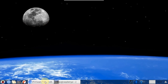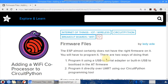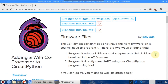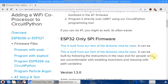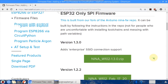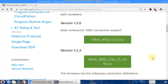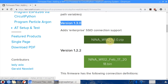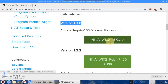Since the PyPortal uses an ESP32, Adafruit provides an ESP32 firmware and a lesson on how to use it, though the instructions are a bit outdated. For example, ESP8266 support has been dropped along with the AT commands. Still, their site contains a link to the most recent firmware, which is currently version 1.3.0. Click the green button to get the firmware.